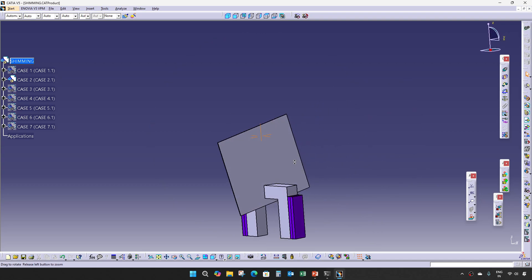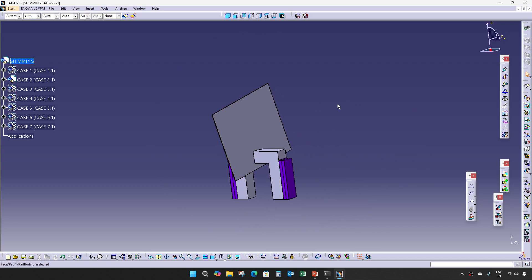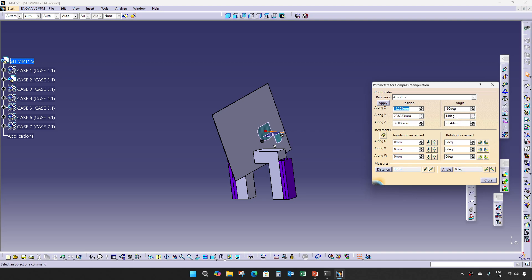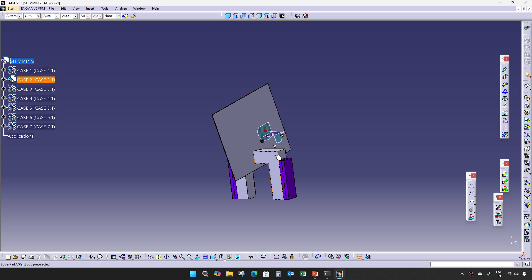In Case 2, the panel is having a compound angle but both angles are less than 15 degrees. So at that time also, only one-way shimming is enough in the clamping direction.